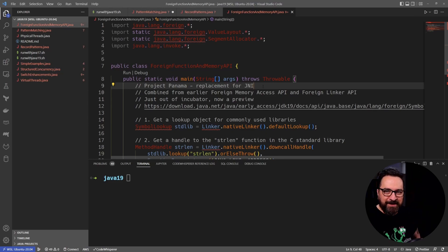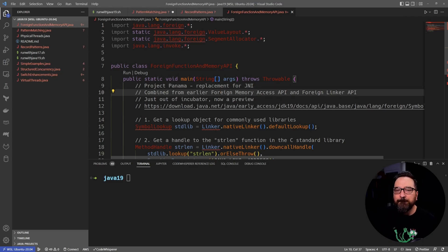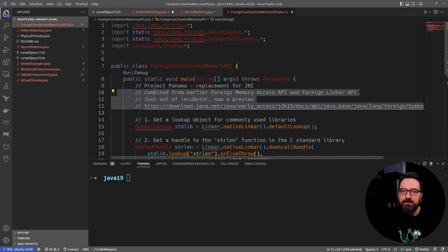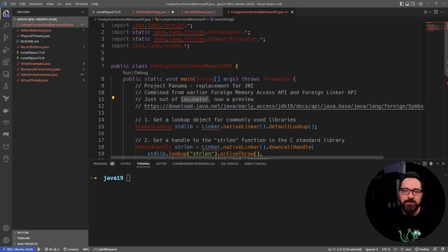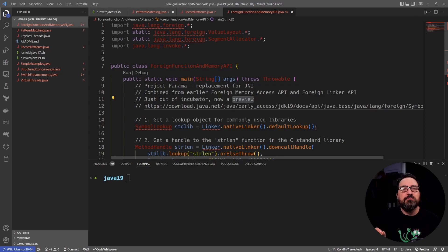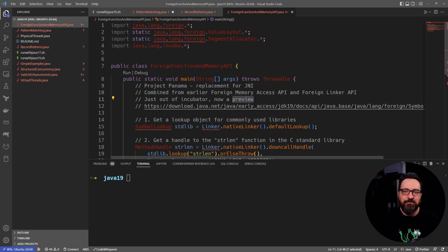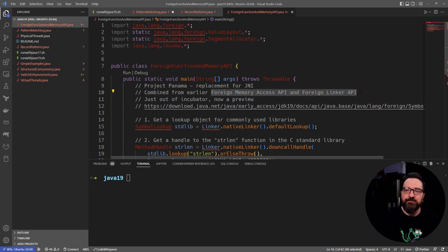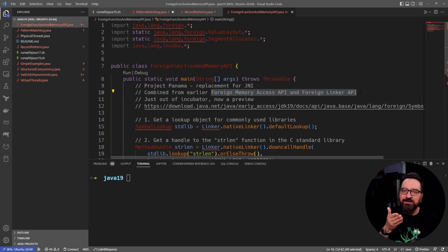So if you have had Java code crash a lot and leak memory, it's probably using JNI, I would say. Okay, so we have something a little bit more beautiful growing. This is now just out of incubator, a preview level, so almost done. Again, very beautiful thing.